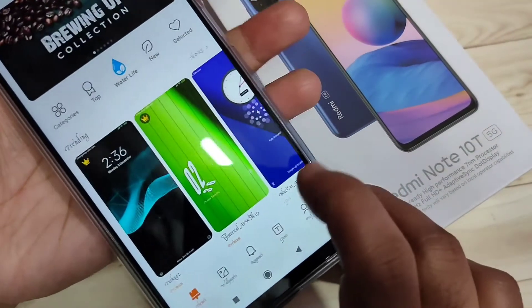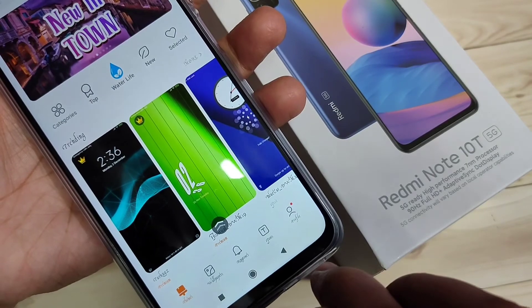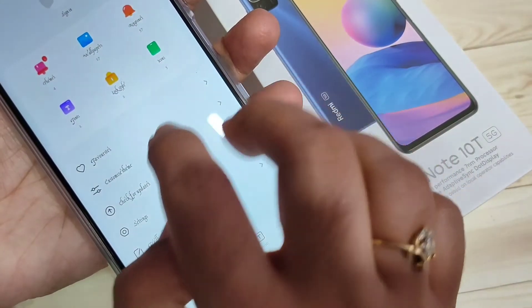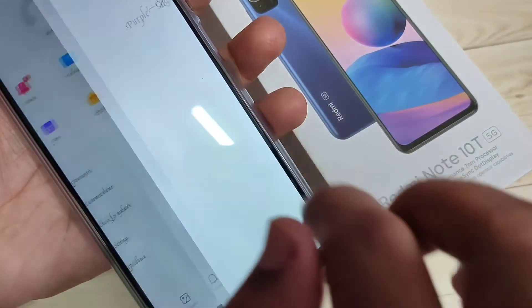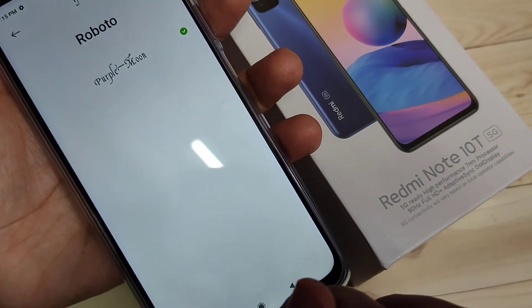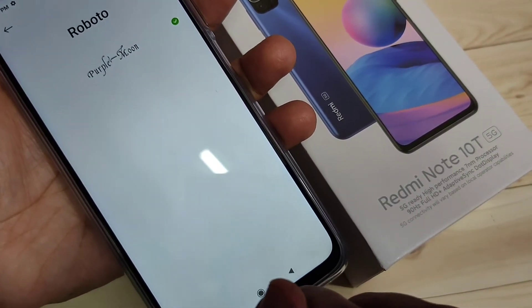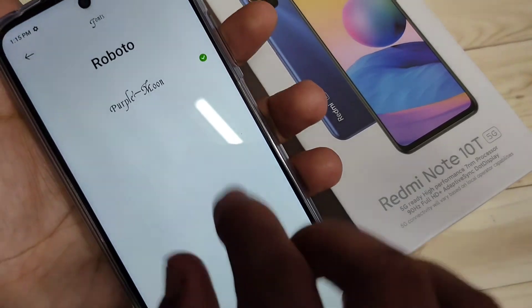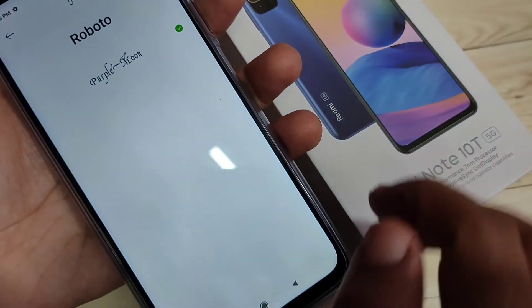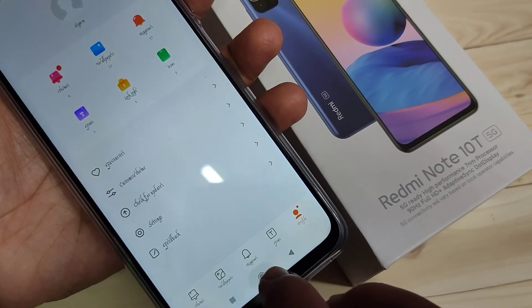Tap on the profile icon on the bottom right tab, then tap on the option 'Fonts'. In this page you can see all the font styles you downloaded to your device. To go back to the default font style, tap on the first one — Roboto — and apply it to your device.